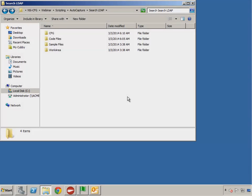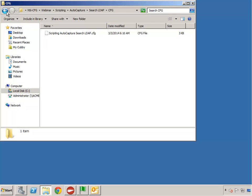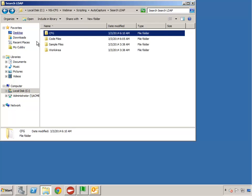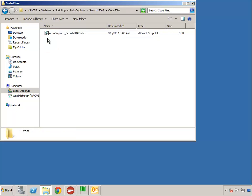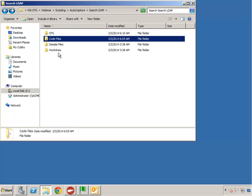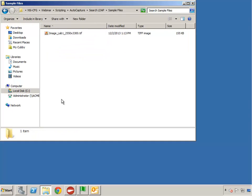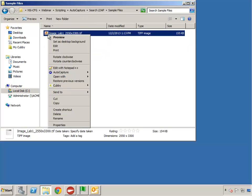I've already created a folder for this project along with a sample configuration file in the config folder, a sample script in our code files folder, and I've also got a sample files folder which has a sample that we'll use to demonstrate how this works.